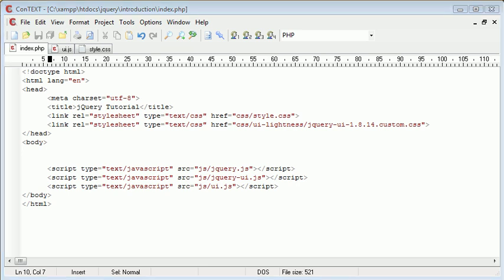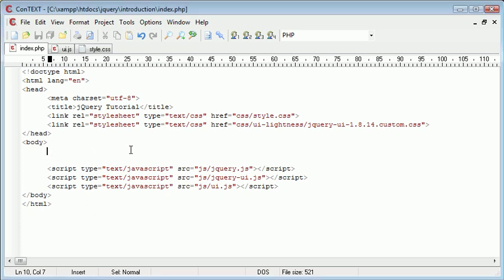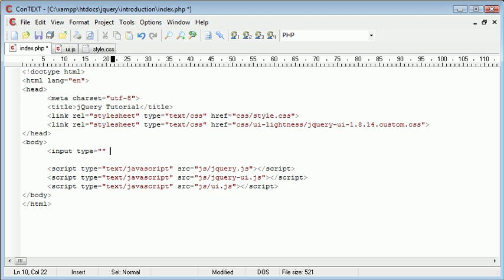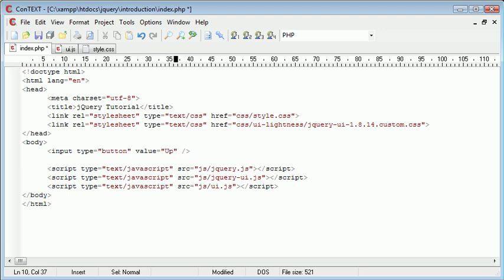So the first thing we're going to do is we're going to create a button which is going to activate this progress bar from 0 to 100. So let's go ahead and first of all create a button that's going to have a value of, let's just call it upload to make it more practical, look more practical.